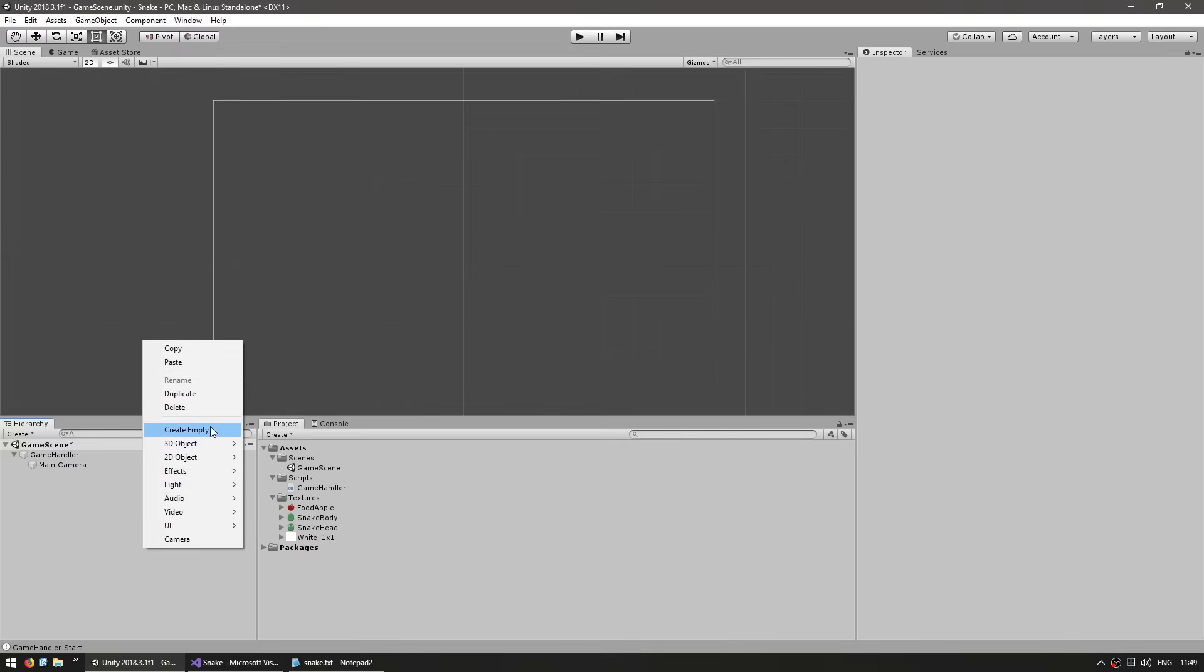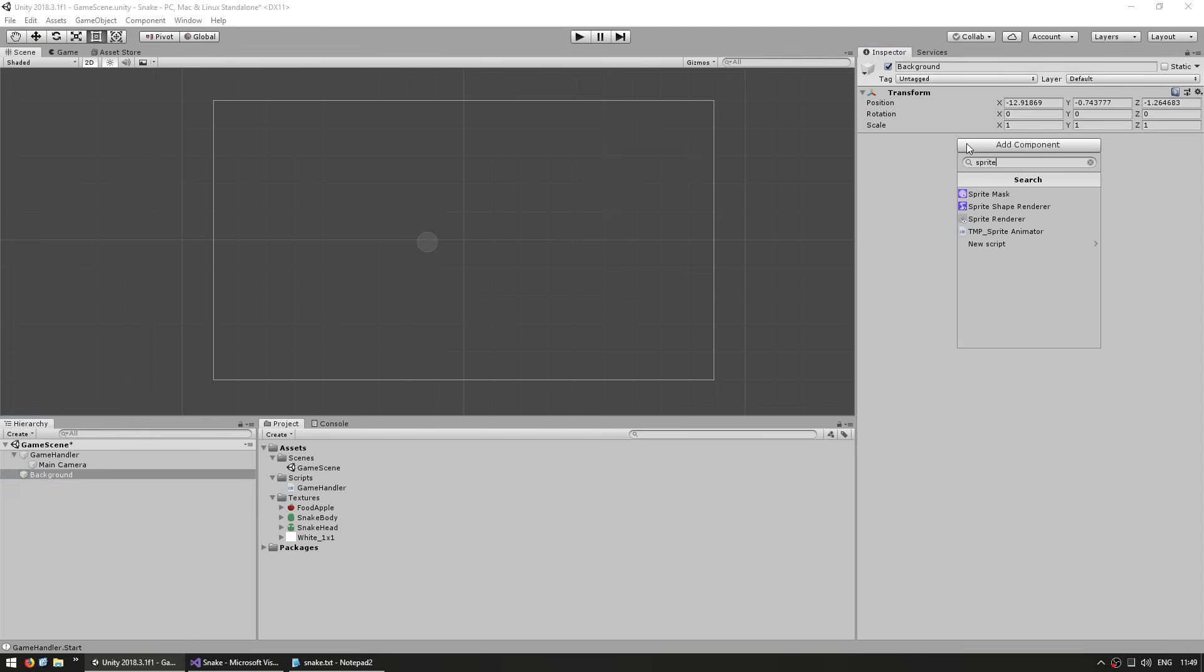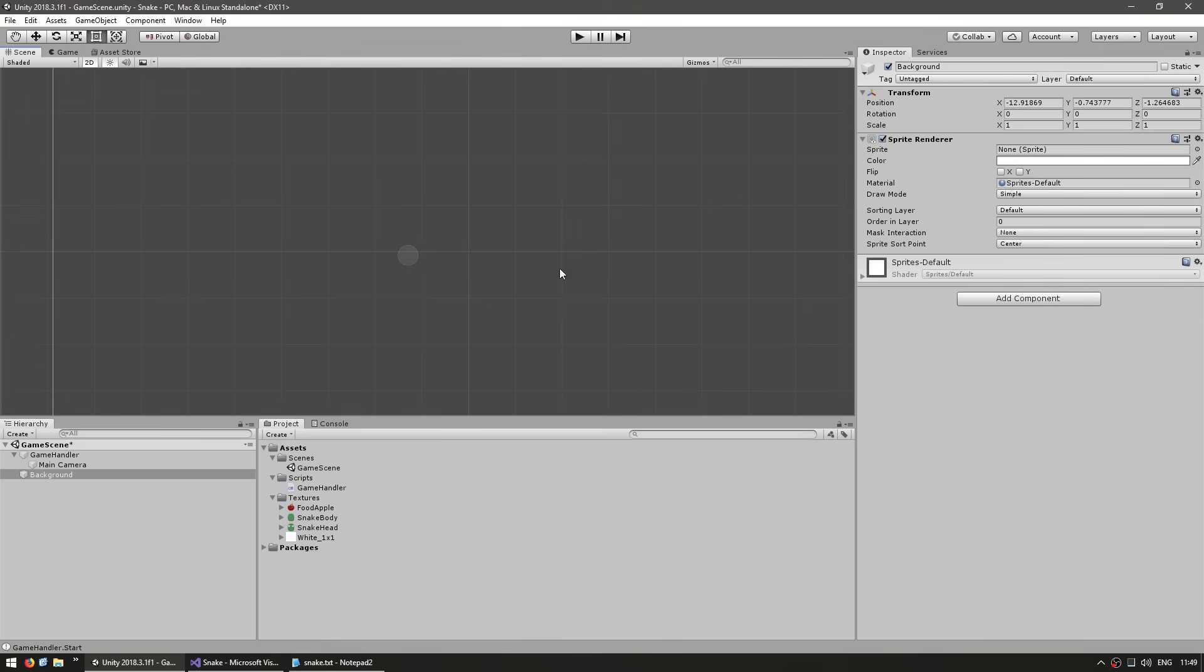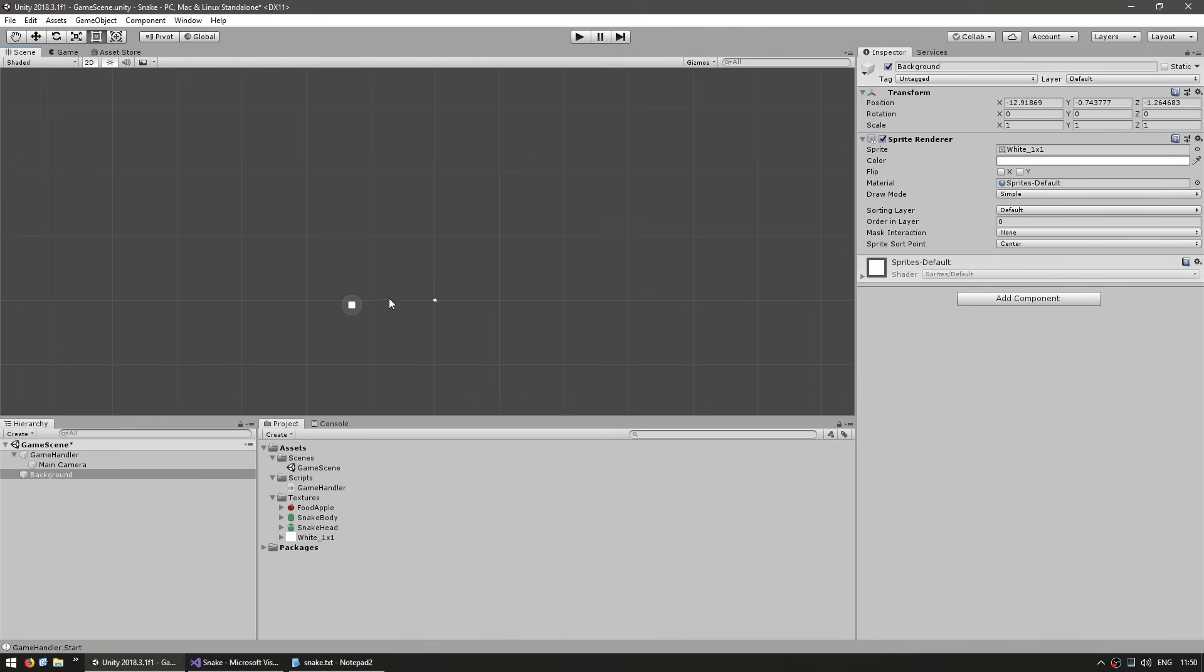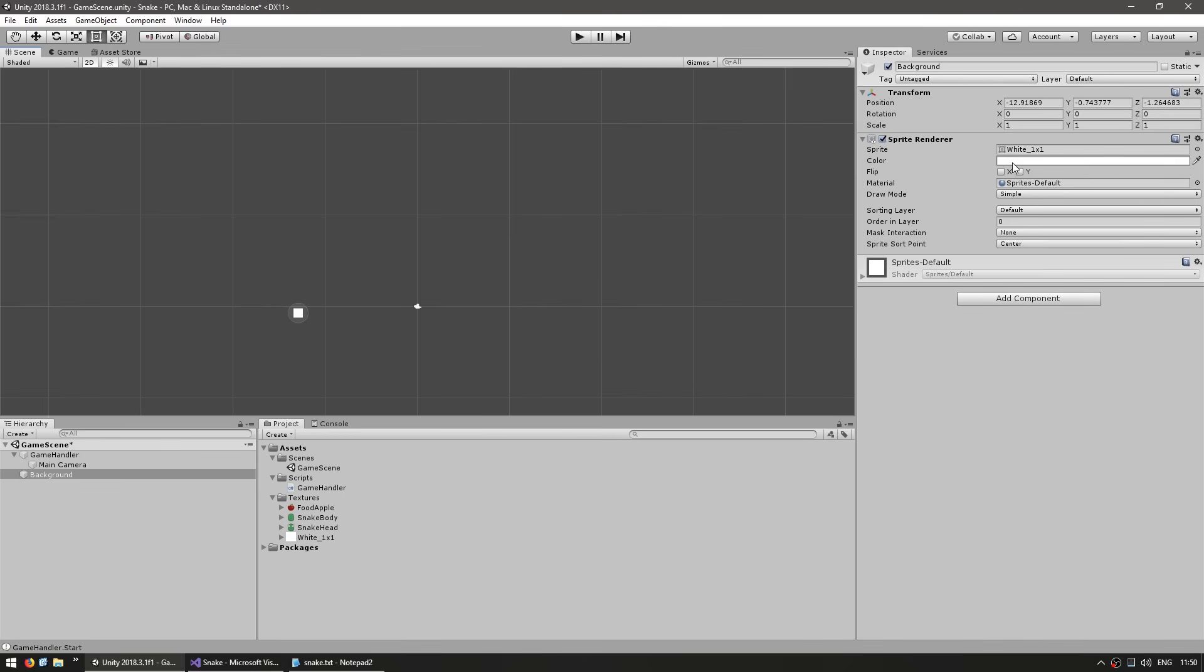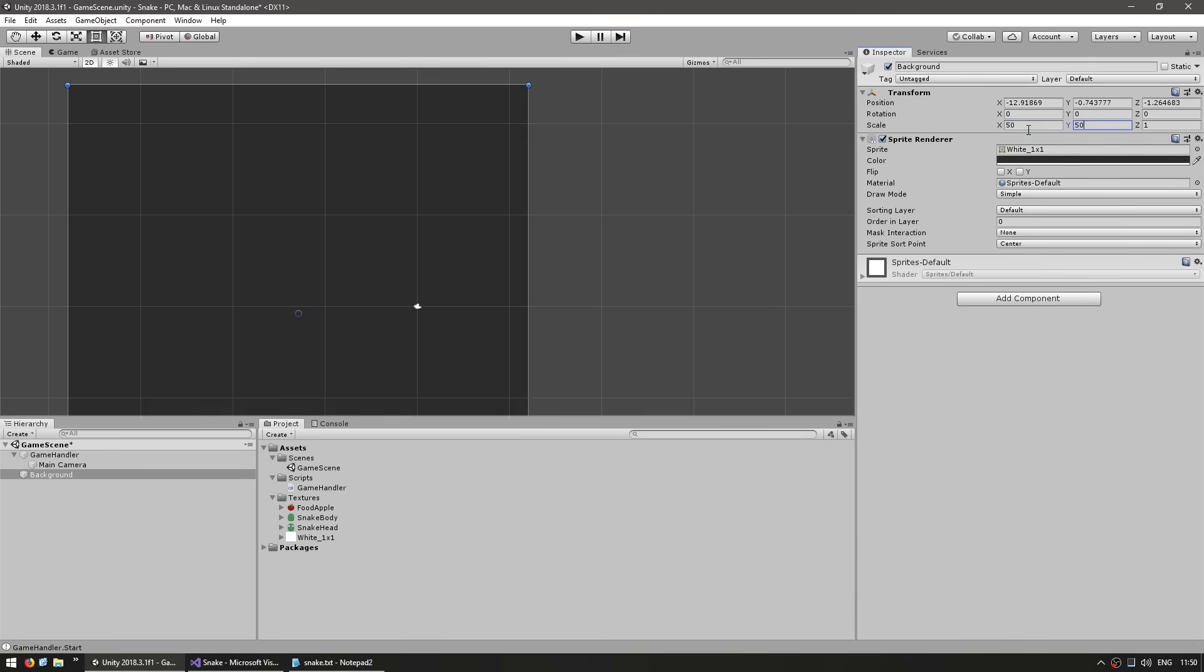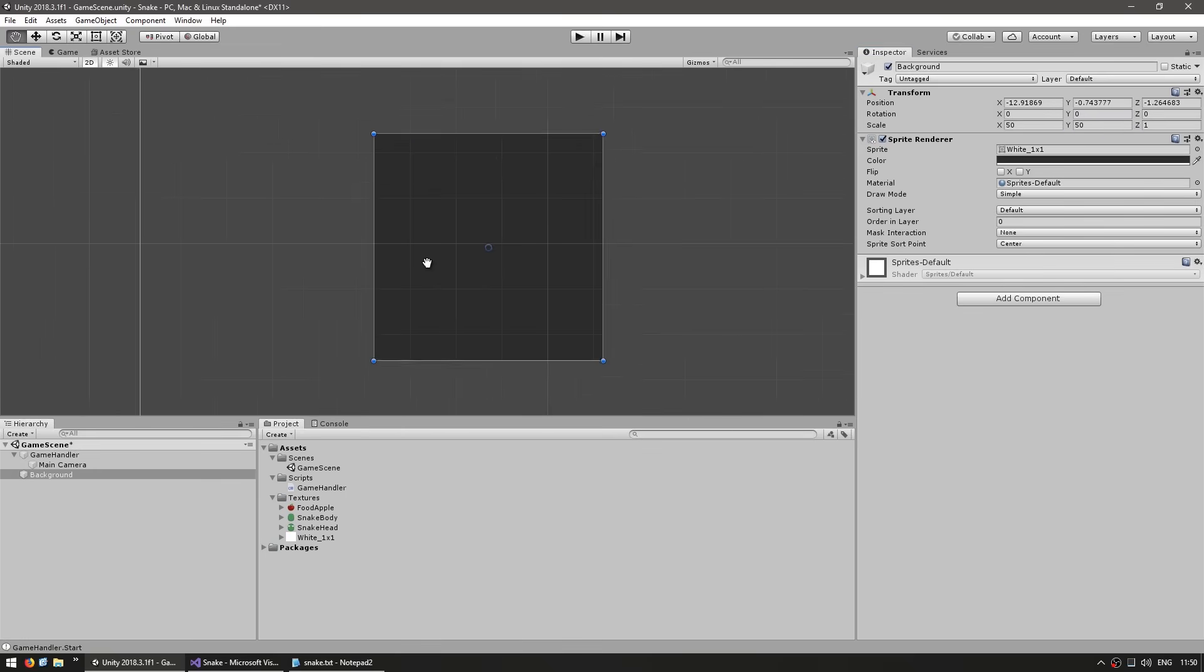Let's draw something in our scene. Create an empty game object, this will be the background. Let's add the sprite renderer component. With just the sprite renderer, you can see that nothing is visible. Let's drag our helpful white pixel and just like that, we have a white pixel occupying one by one.